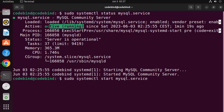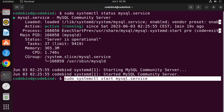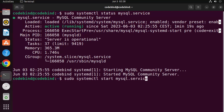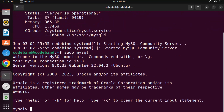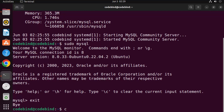You will only need that start command if the service is not active and running. In my case it's active and running, so I don't need to do anything. Now give the command: sudo mysql, and press Enter. You are now in your MySQL shell — everything is working fine. To exit, type exit and press Enter.